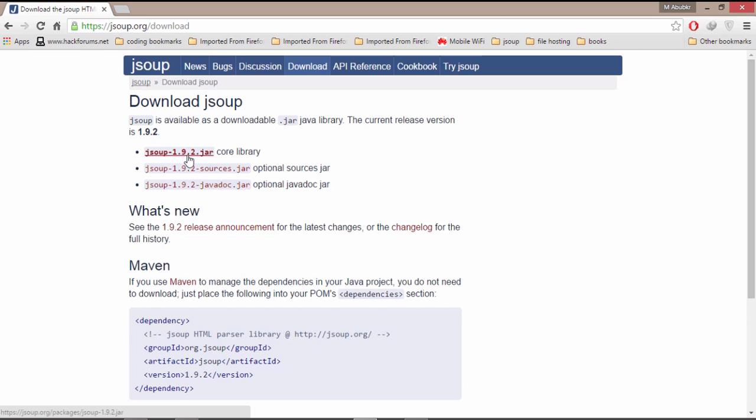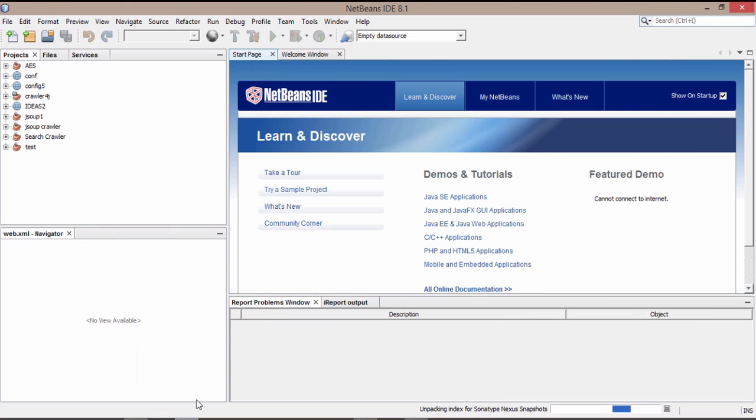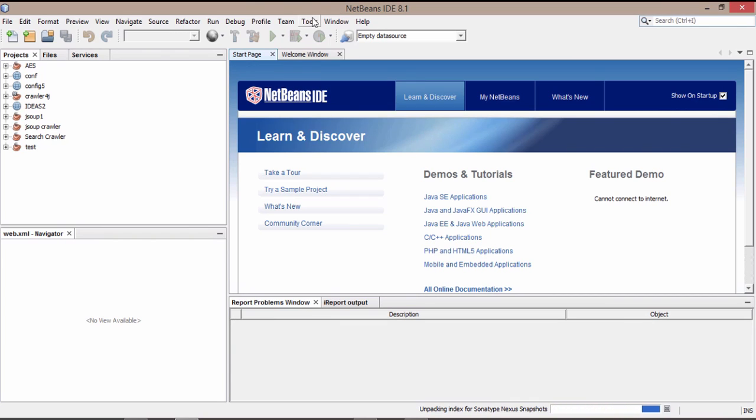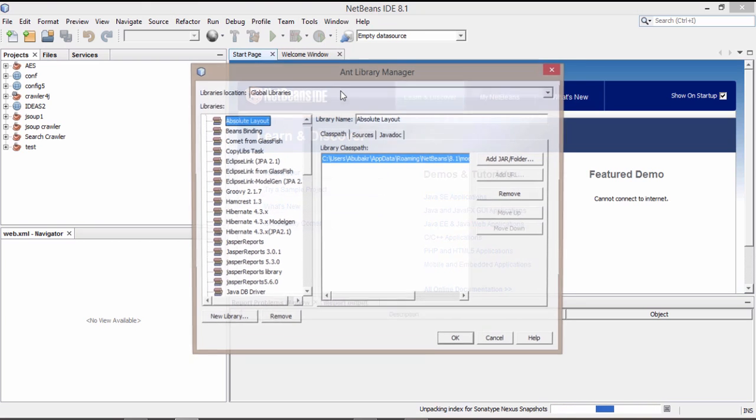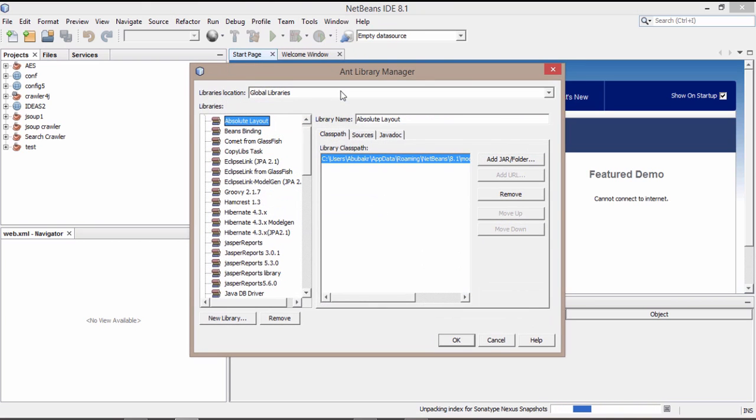After downloading we will create our library in NetBeans that can be used in future JSOUP projects. So let's create our JSOUP library. Click here tools and libraries and click here new library.